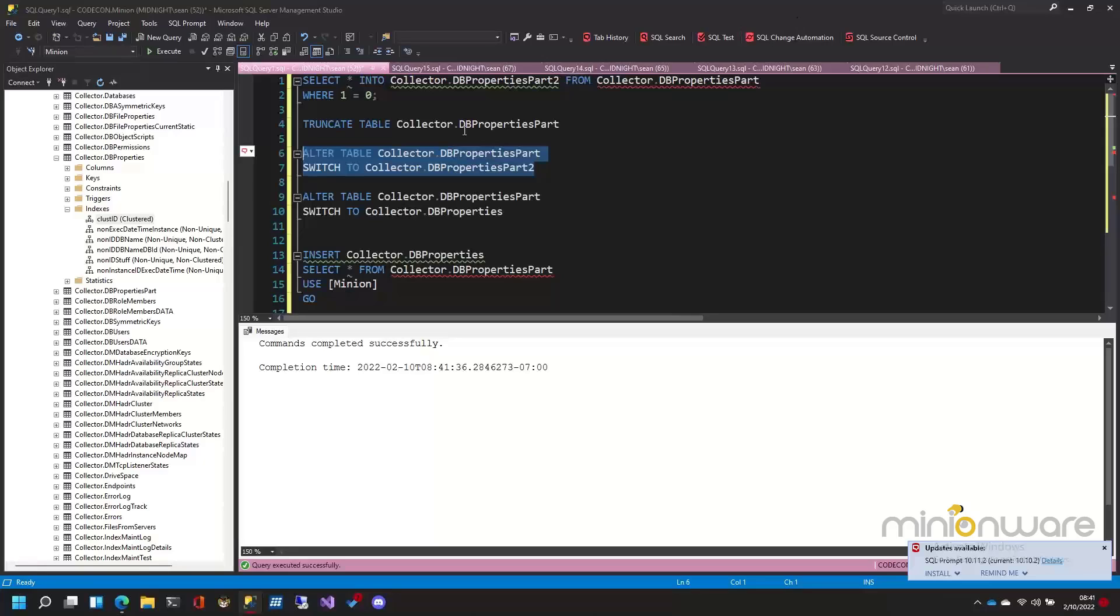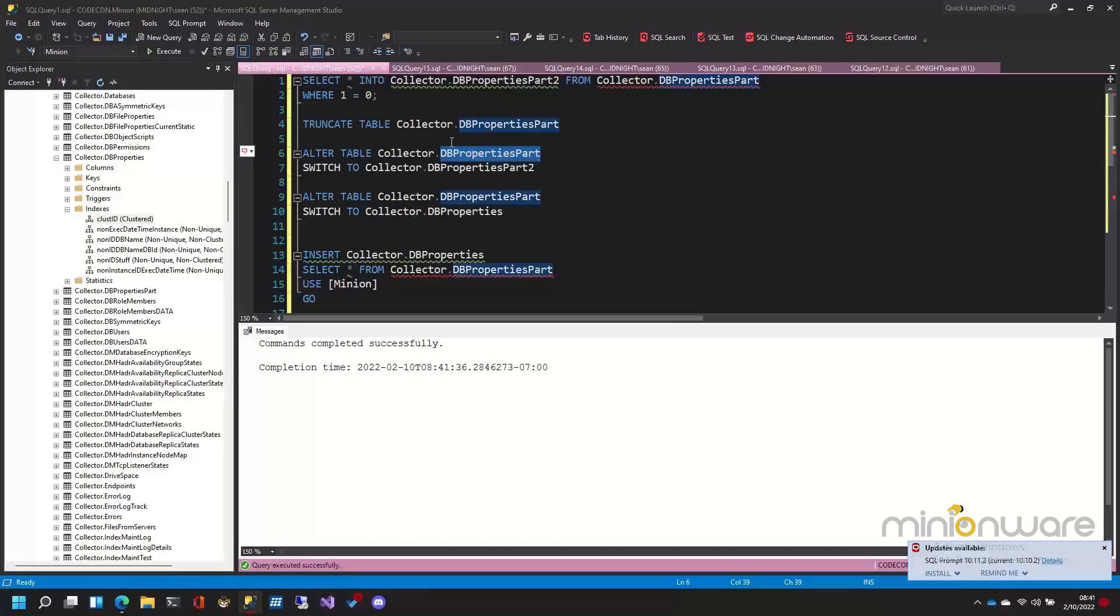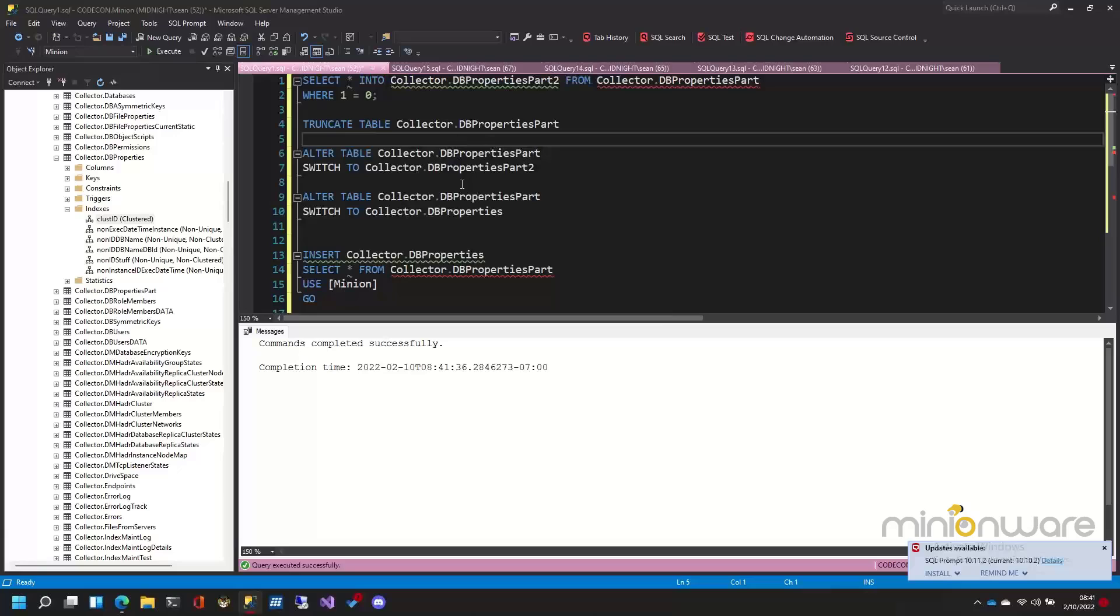I just moved 80-something thousand rows that fast by nothing but metadata. And it has, of course, completely emptied this table. But, you know, that's the price of fame, right?